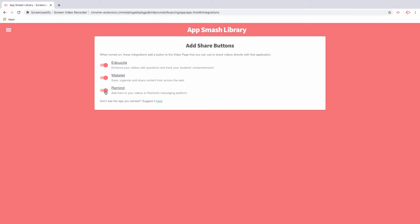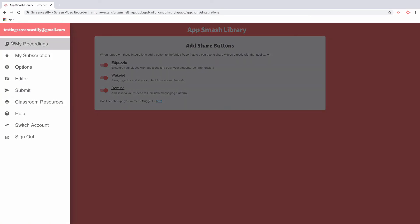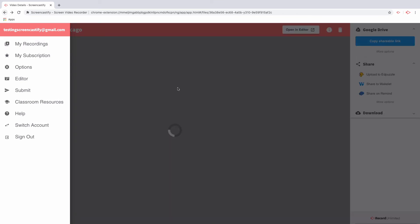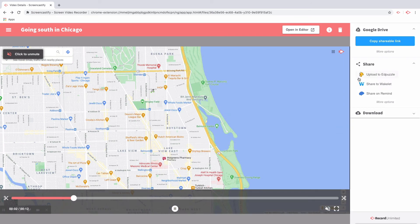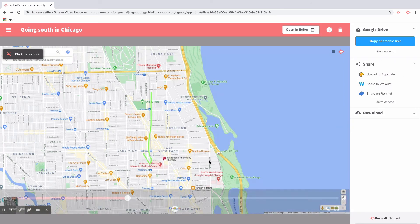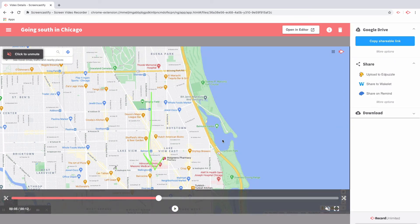Once you have turned on the integrations that make the most sense for you and the students that you serve, you can head back to the My Recordings page, or simply press the back button. You'll notice that all of the integrations that you've enabled will now be at the top of your share options. Now, anytime you visit this page, you'll be able to share to Edpuzzle, share to Wakelet, or share on Remind with simply a click.